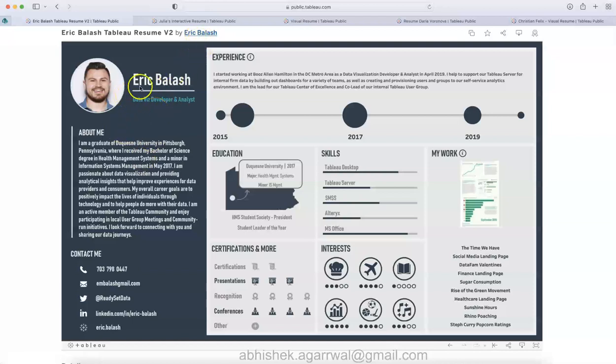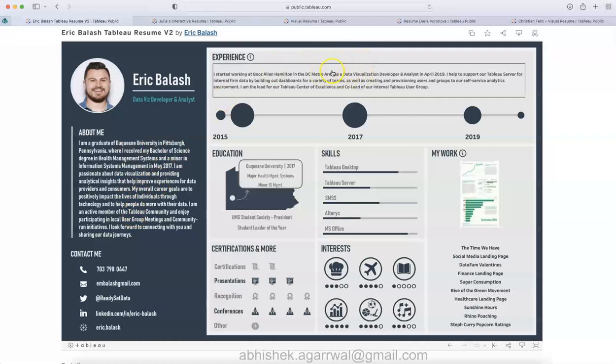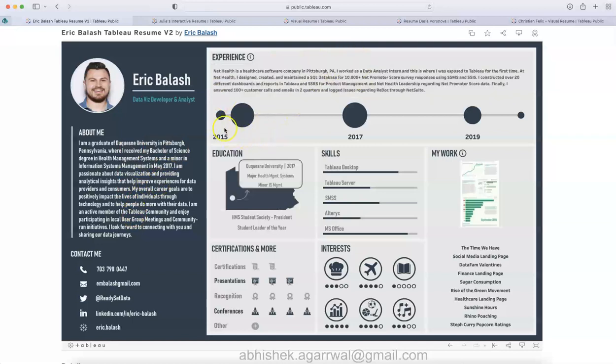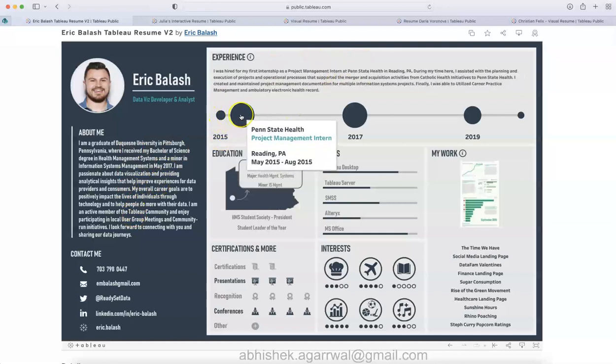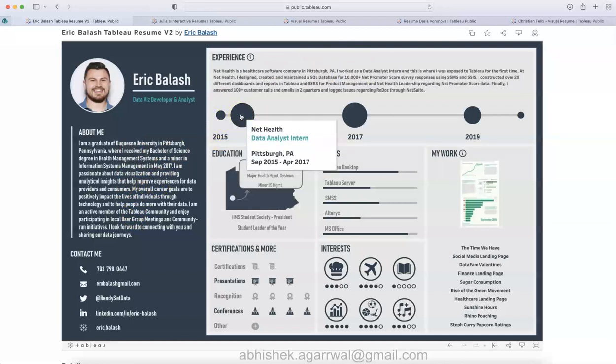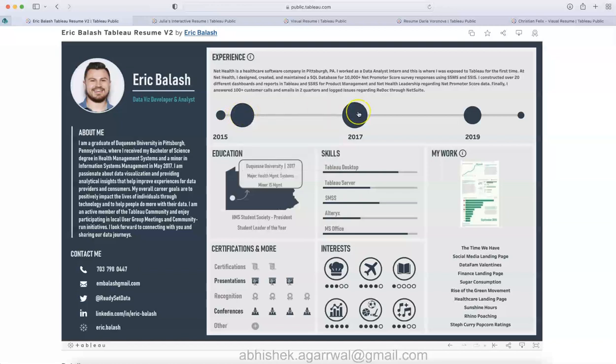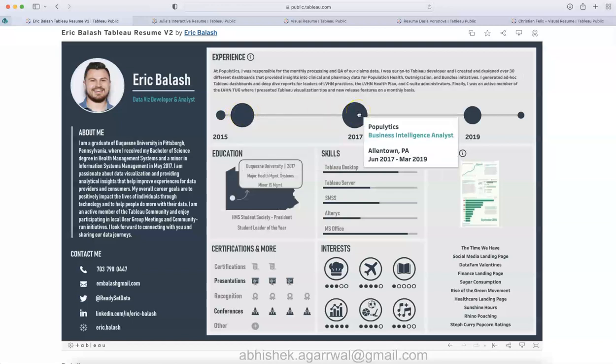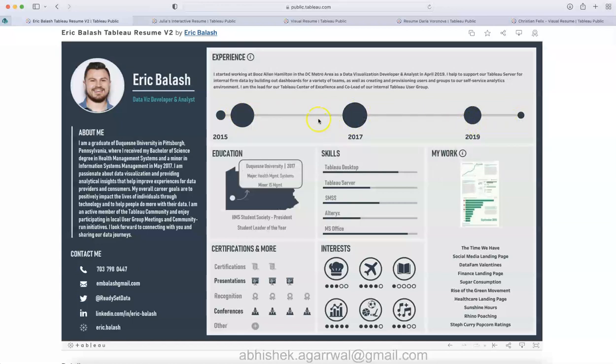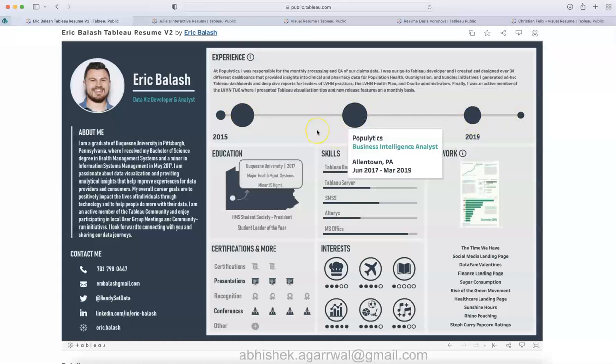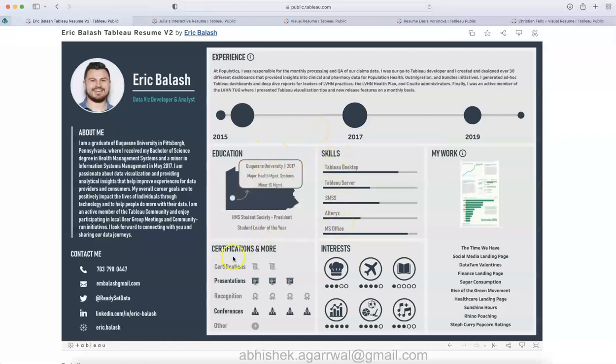This is a very good looking resume. You can see here on the left quick information about Eric, and on the right hand side the experience, the journey from 2015 to 2017 up until here, and then 2017 to 19, and then 2019 and so forth. It talks about the journey, then the education, the skills that Eric is having, certifications clearly, and the interests.